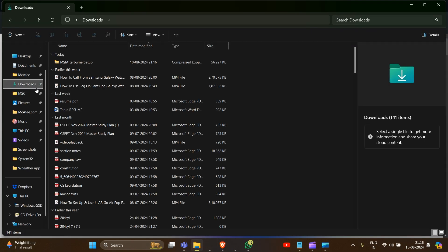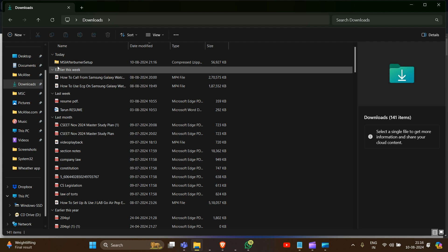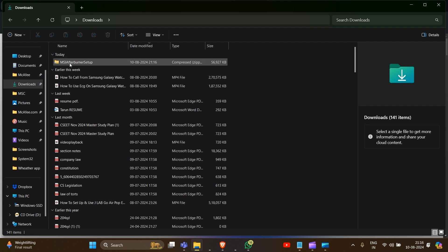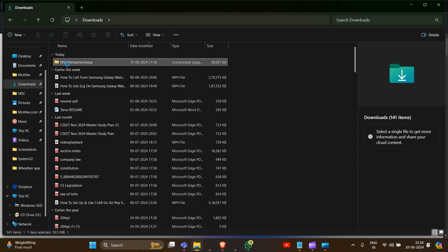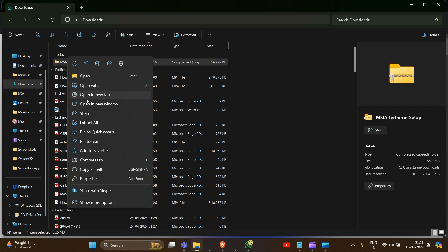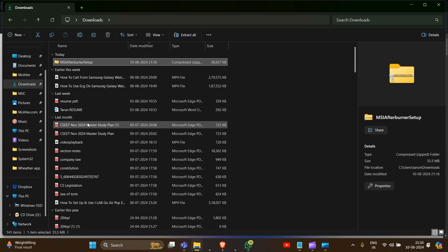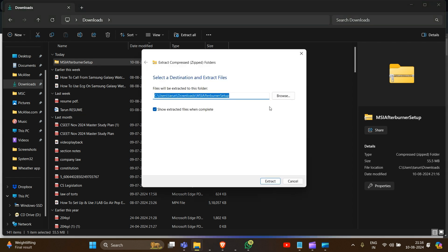Now after downloading, go to your file manager. We have to find the download path and locate the file. Then we have to unzip it — simply right-click on the file and click on it.